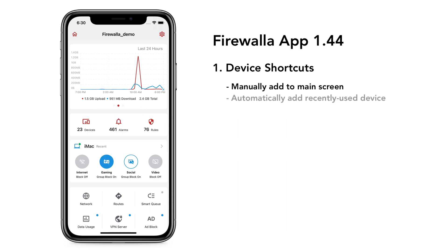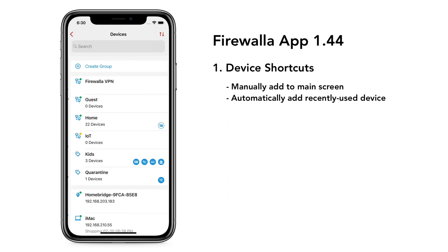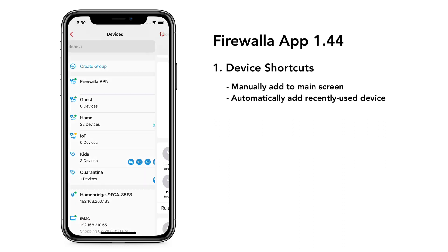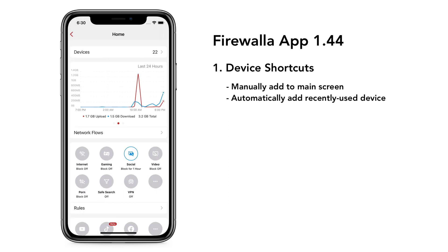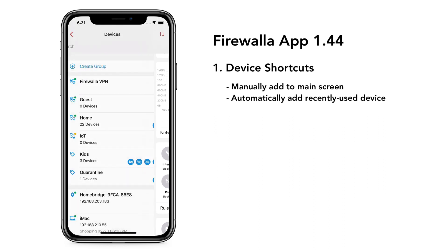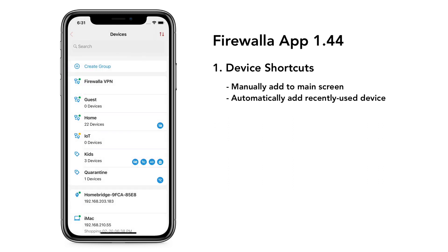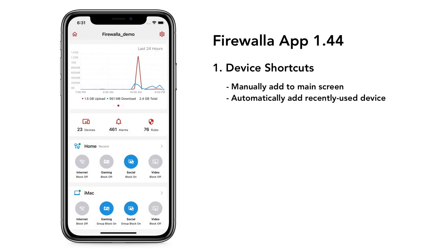You will also see a device shortcut labeled 'Recent.' This shortcut is automatically created if you have changed something on a device or viewed that device's network flow. It will change as you interact with different devices. You are limited to a total of three shortcuts.